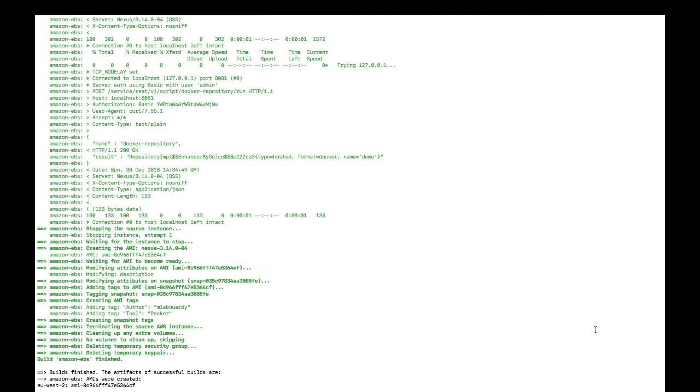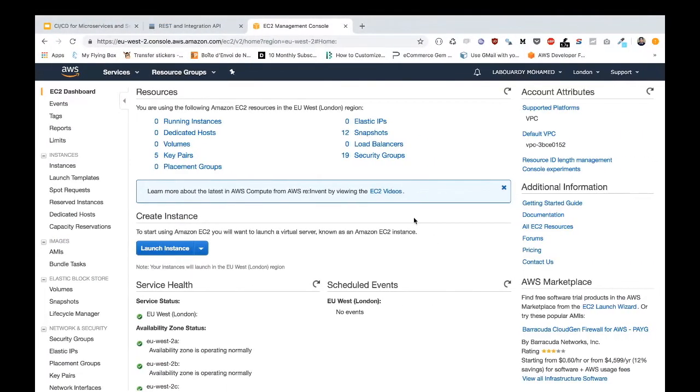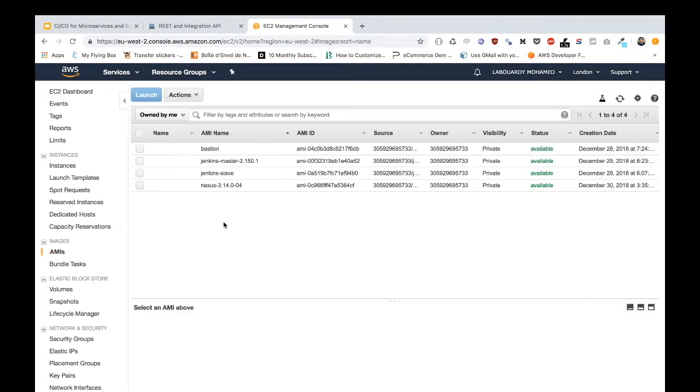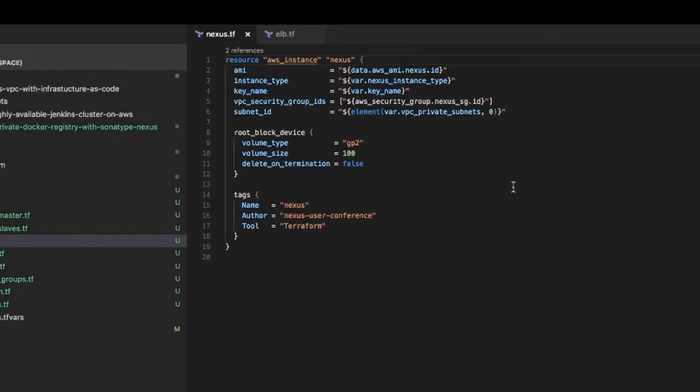By now, Packer should be finished creating the AMI for our Nexus. If we head back to the AWS Management Console and navigate to the Images section, our Nexus AMI should be created. So now we can use Terraform to create the Nexus instance. For Terraform, once again I divided the Nexus infrastructure into multiple components. Each component has its own template file.